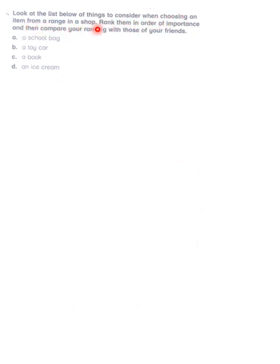Now we go to another important question: look at the list below of things to consider when choosing an item from a range in a shop. Rank them in order of importance and compare your ranking with those of your friends. The four things are: a school bag, a toy car, a book, and an ice cream.